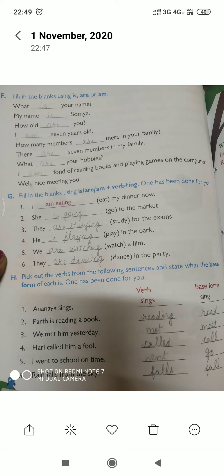'We met him yesterday.' Here 'met' is the verb and its base form is 'meet'. 'Harry called him a fool.' Here 'called' is the verb and its base form is 'call'. 'I went to school on time.' Here 'went' is the verb and its base form is 'go'. 'Ram falls from the sky.' Here 'falls' is the verb and its base form is 'fall'. Thank you, have a nice day.